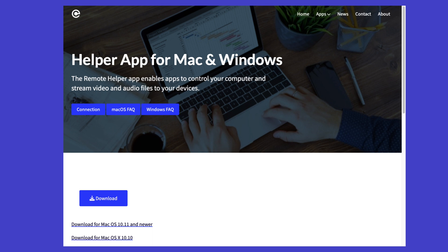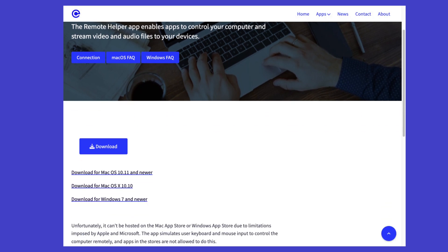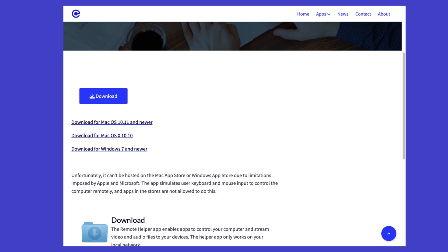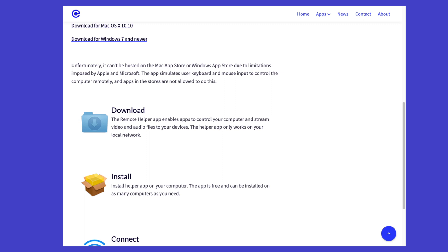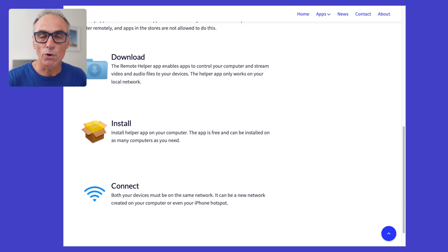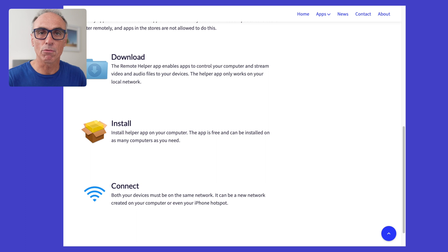It's called the Helper App for Mac and Windows — which of course means it is available for Windows users too. You'll download the version required for your particular installation and your level of macOS. Once you download and install the helper app, it will allow you to connect your iPad directly to your Mac computers and do everything we need to do.